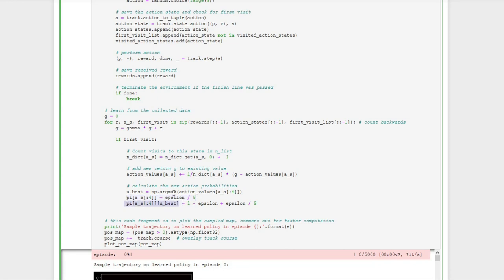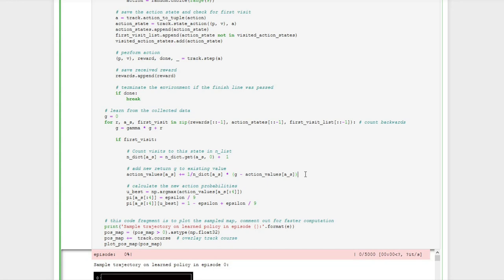We need more than one episode to learn everything about this environment because we need to try all possible options. Since we initialize action values with zeros but collect negative rewards, at first all untried actions will appear better than tried ones. So we need a lot of exploration and must wait until all action values have been updated to negative values before real learning can begin. We are working on initialized values rather than real values for a long time.